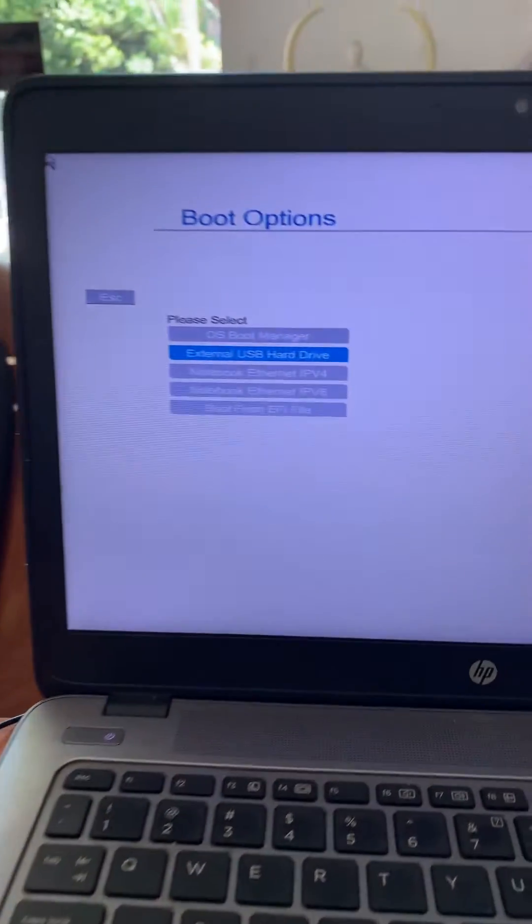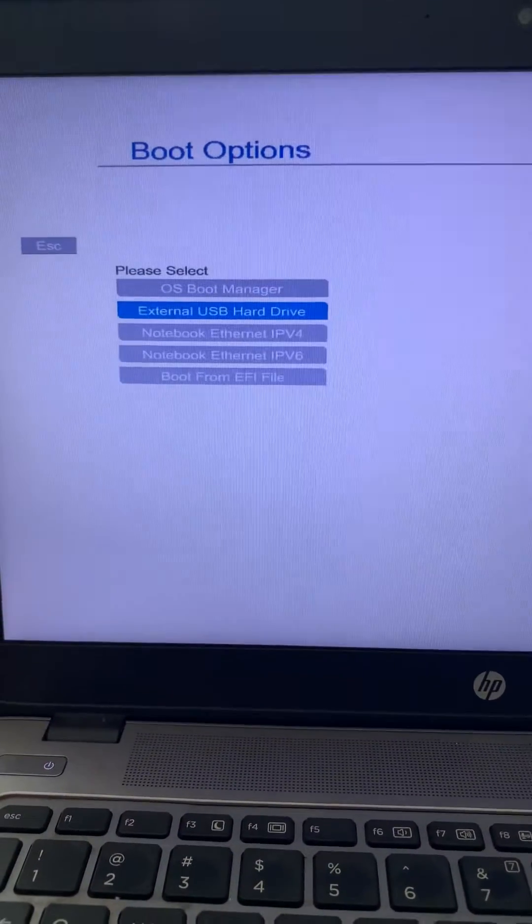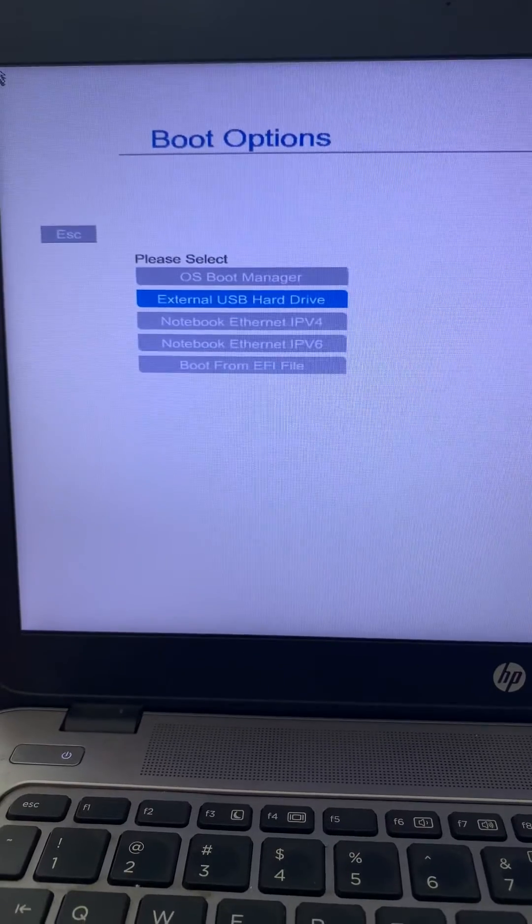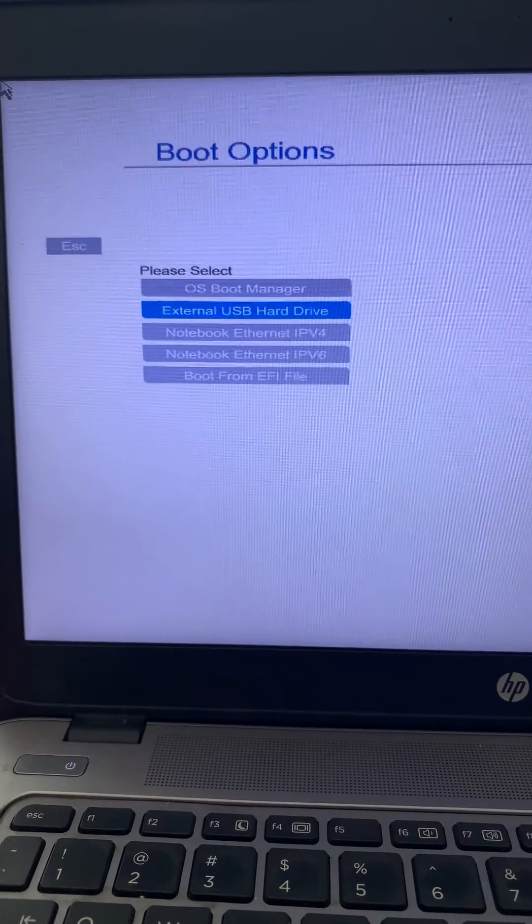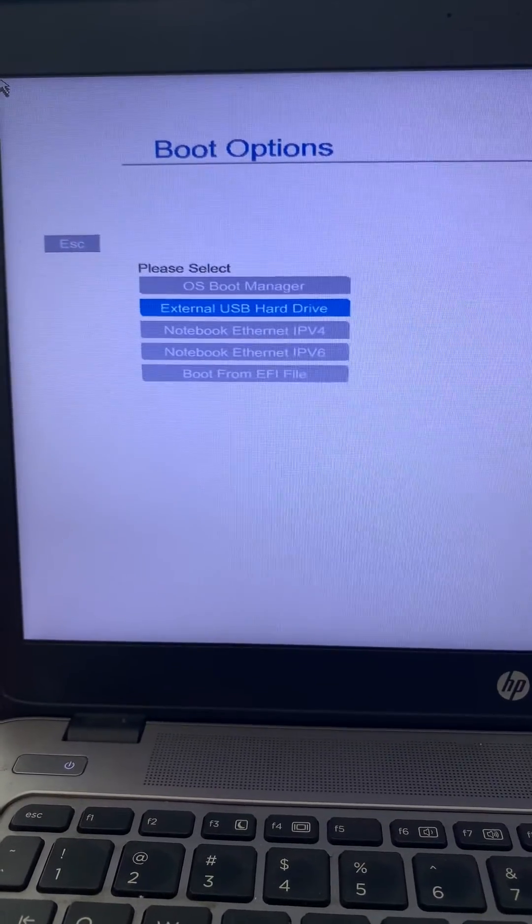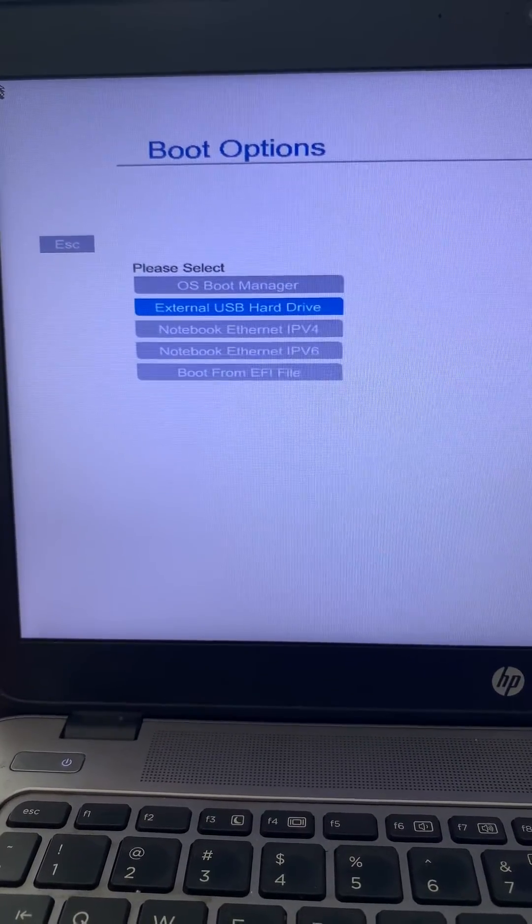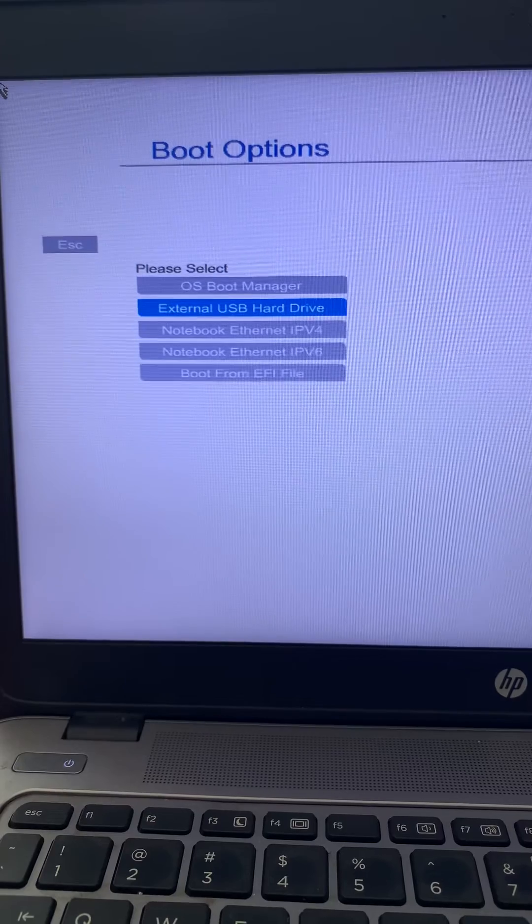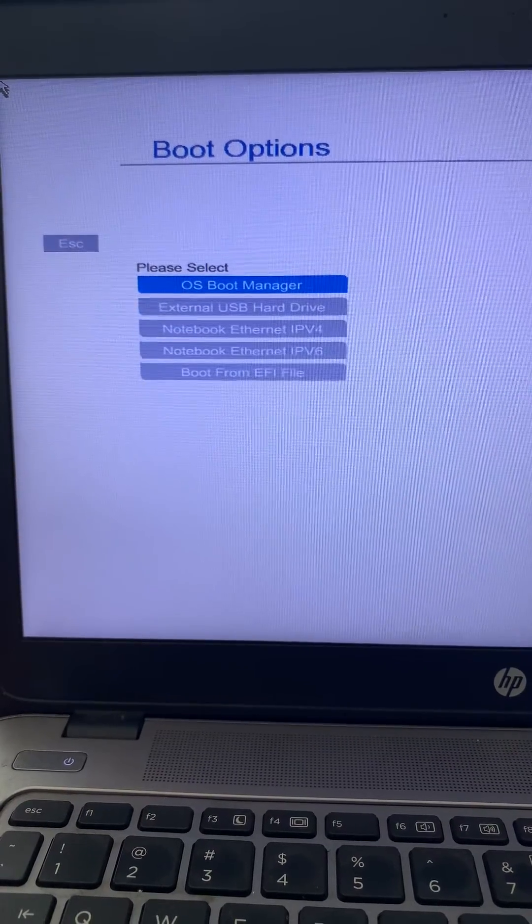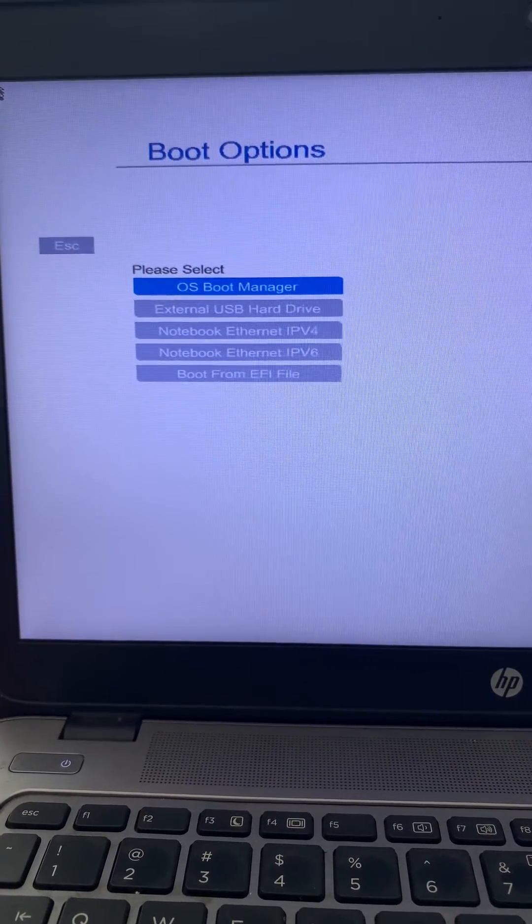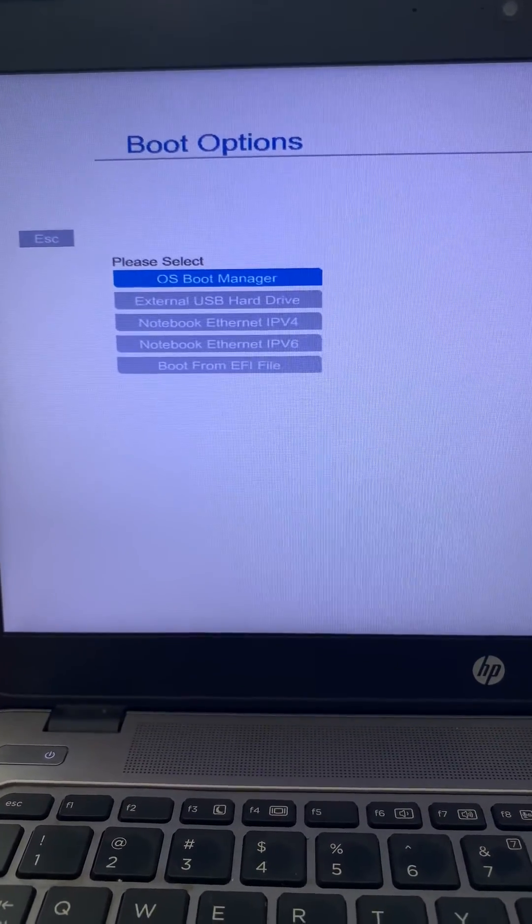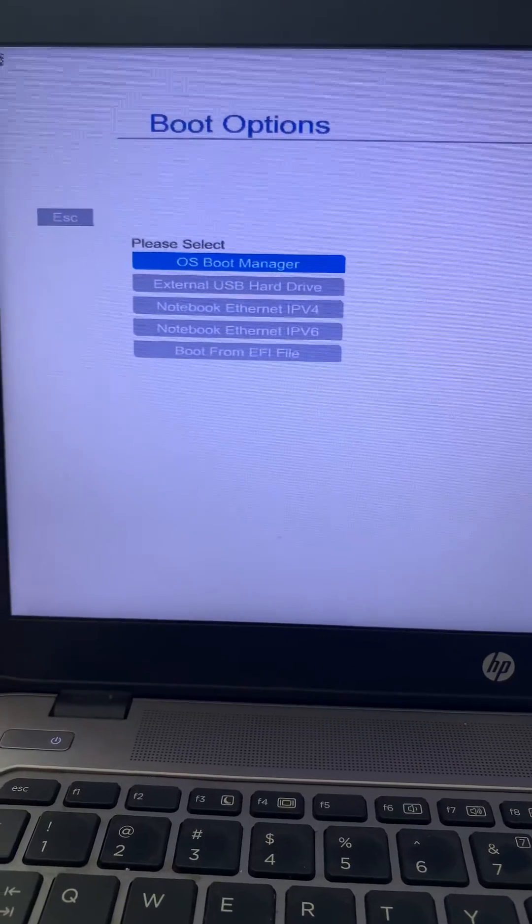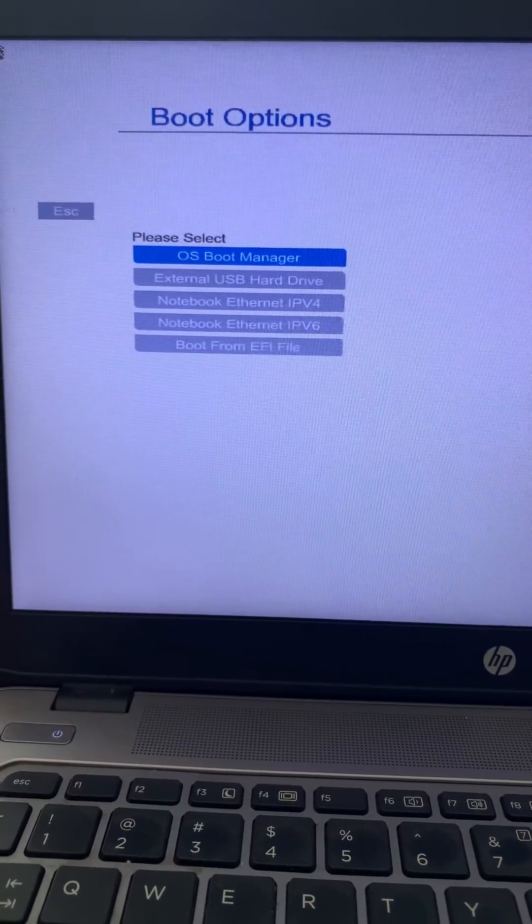Otherwise, if you wish to boot from existing Windows, you can select OS boot manager and press enter. That's it, thank you.